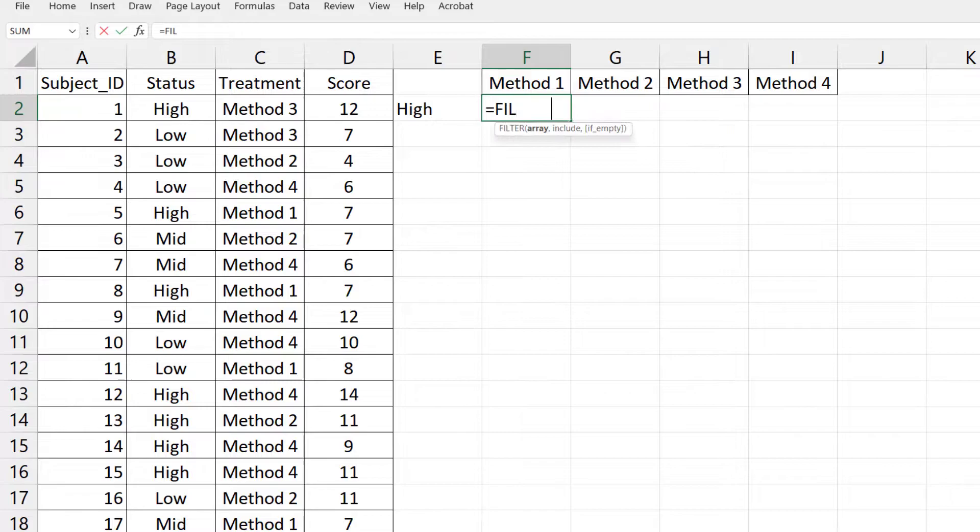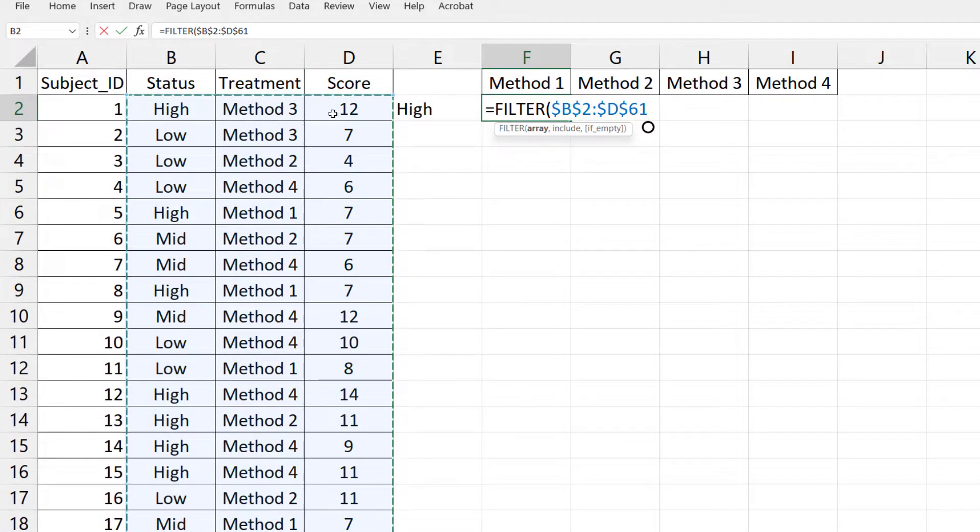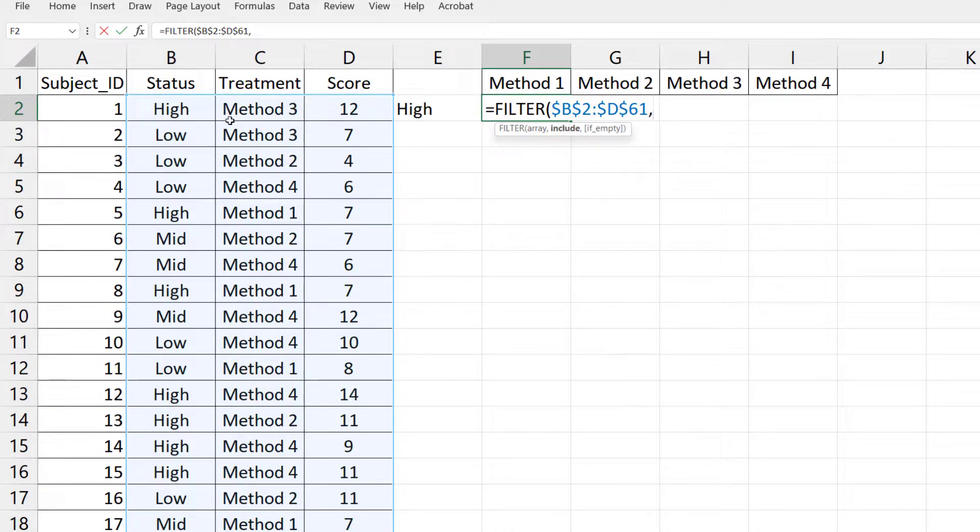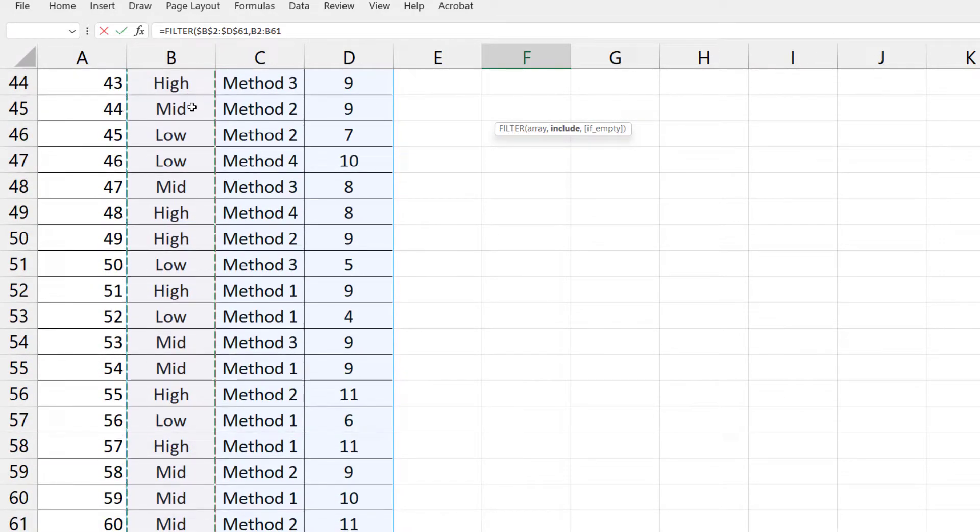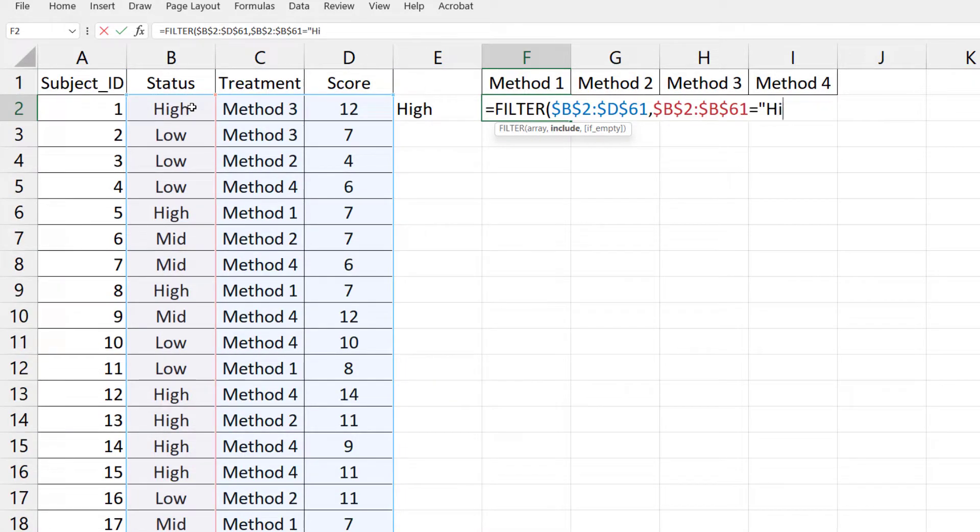So equals FILTER. Select the entire data. Press F4 or Command T on Mac. Comma. Select the column containing High. Press F4. Equals High in quotes. Put it in parenthesis.